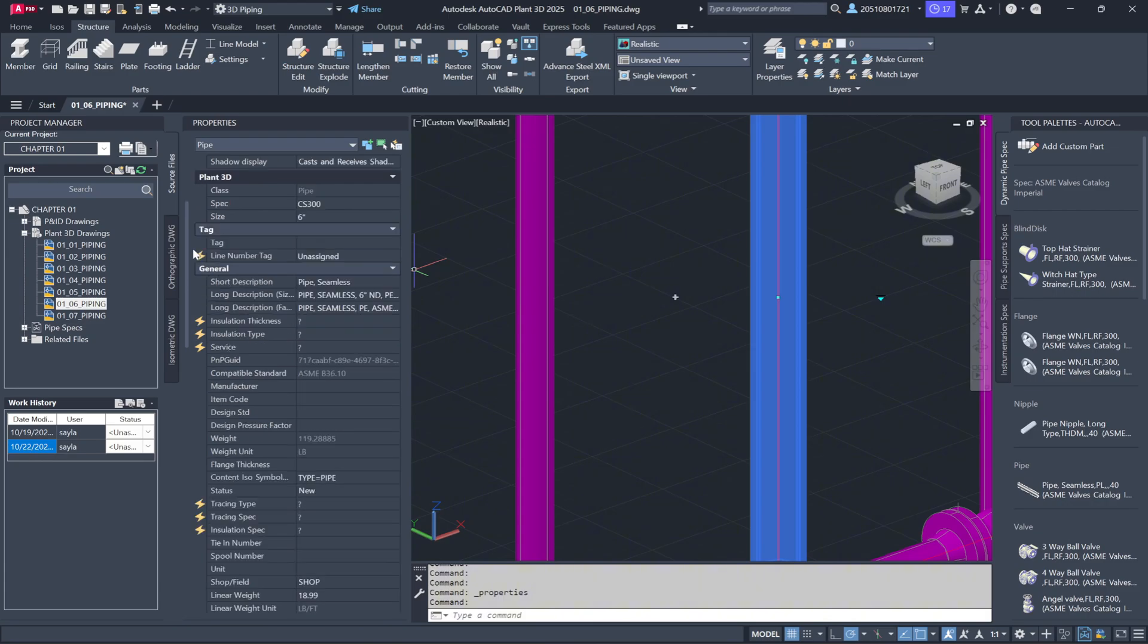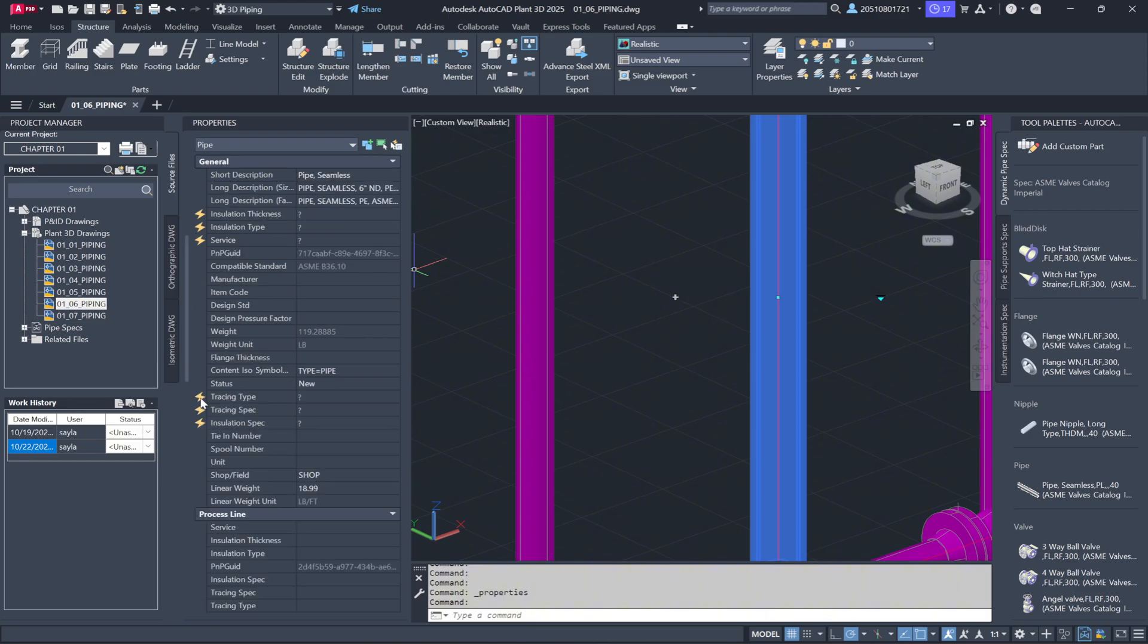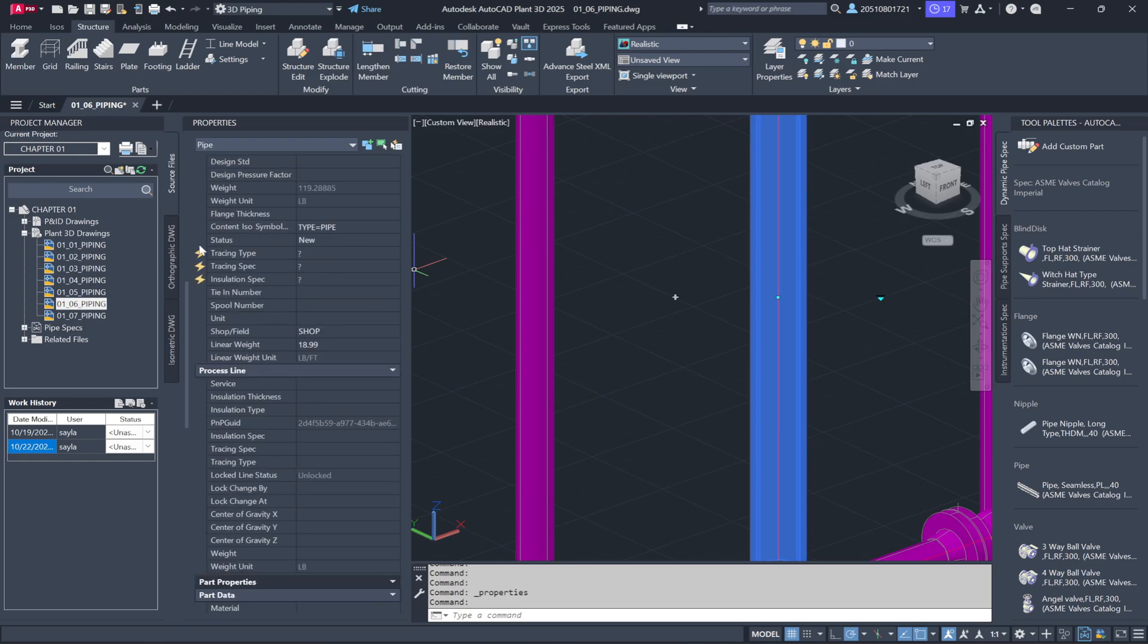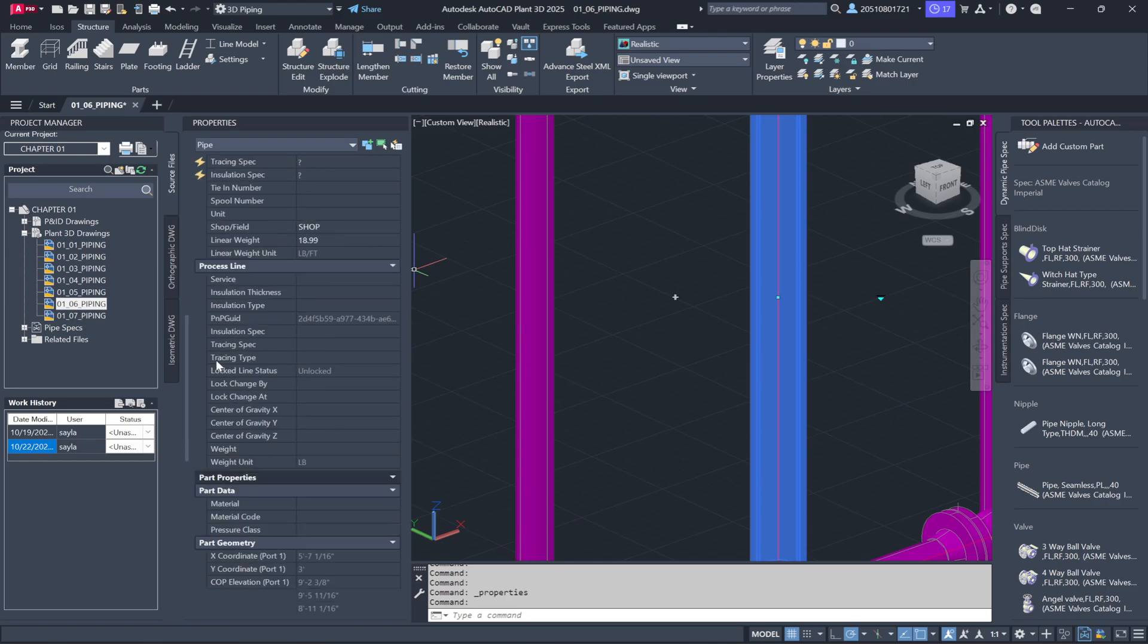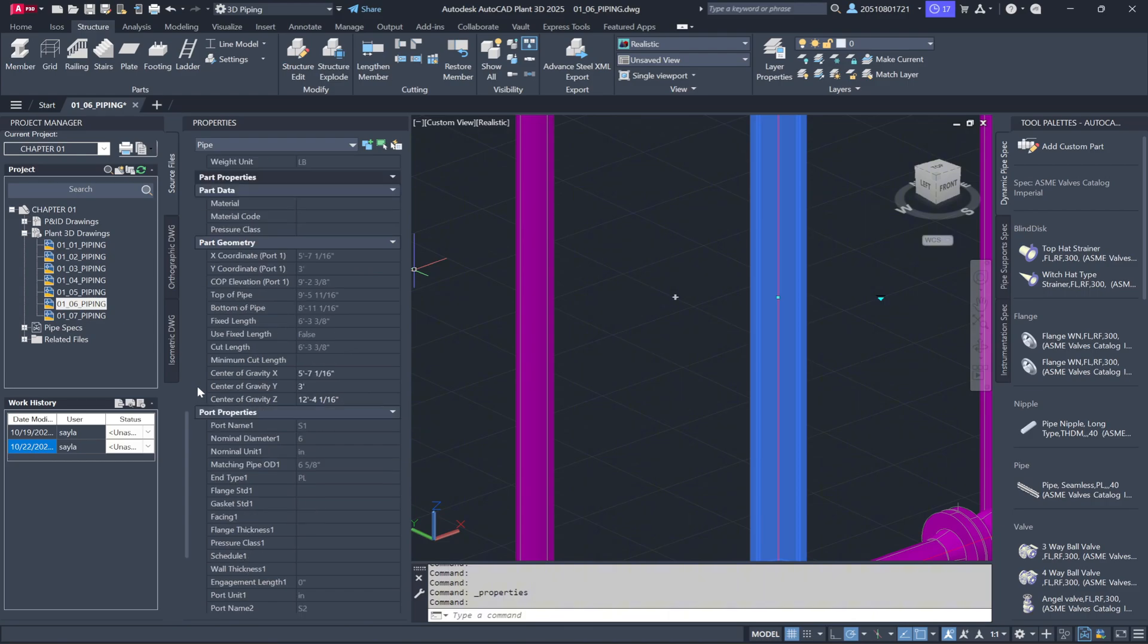Where Plant 3D differs is under the Plant 3D section. As we scroll down, you'll notice a wealth of additional information tied to the pipe. This includes details like type, spec, size, material, pressure, insulation type, tracing type, and geometry. You can even view details like the center, top, and bottom elevations of the pipe, as well as its exact cut length. This information is crucial for calculations when working in 3D models.